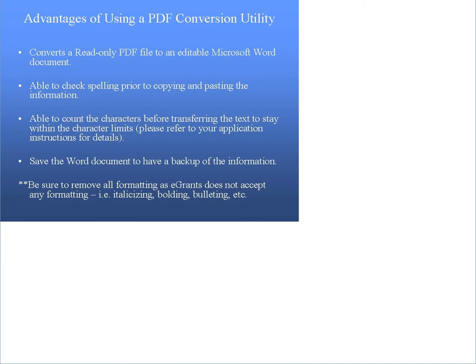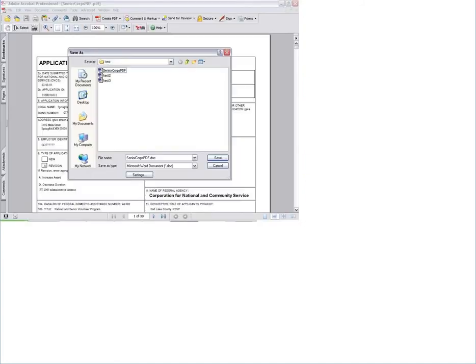Let's take a look at two sample screenshots of a computer that has the conversion tool and a computer that does not have it. Here is an example with the utility installed. As you can see, this computer does have the option to save the file as a Word document.